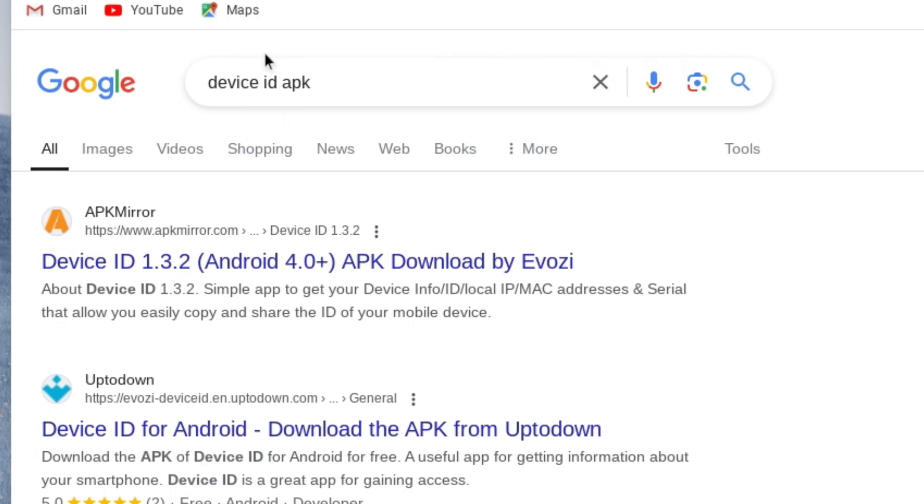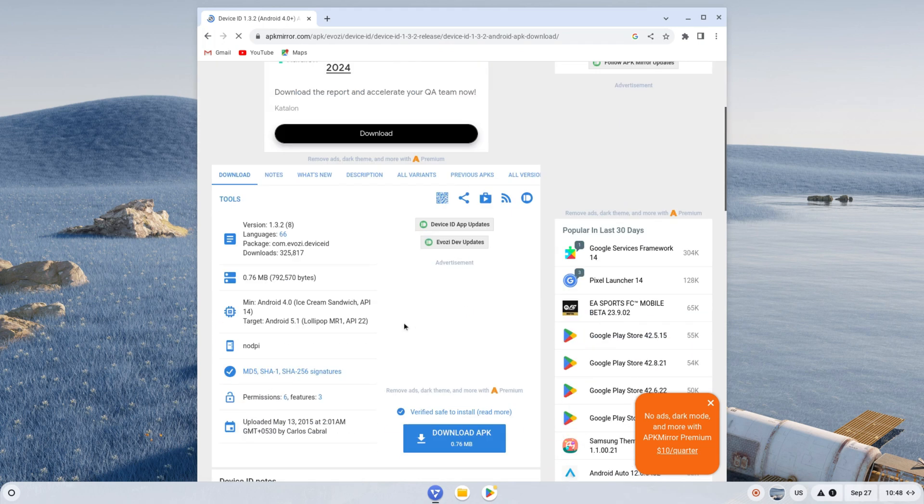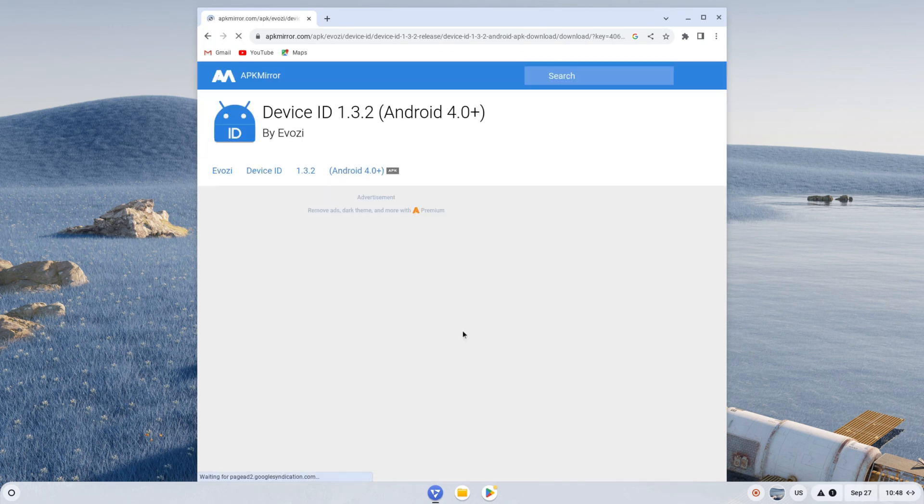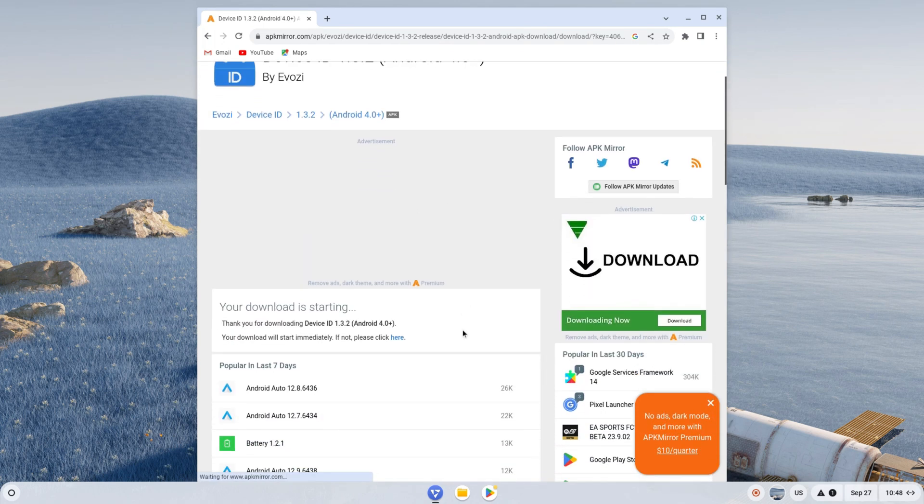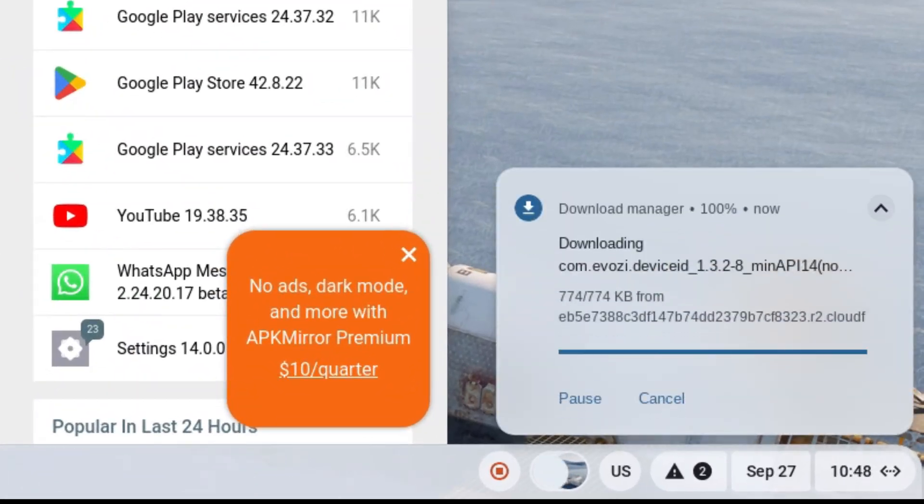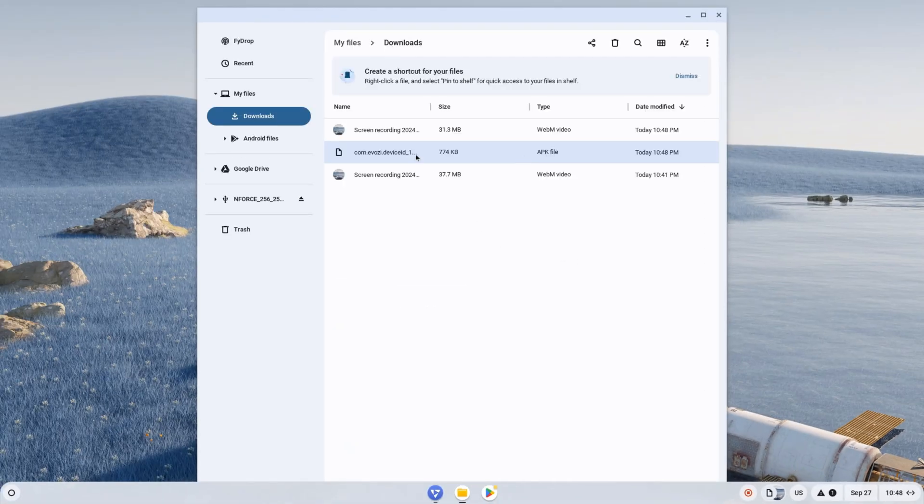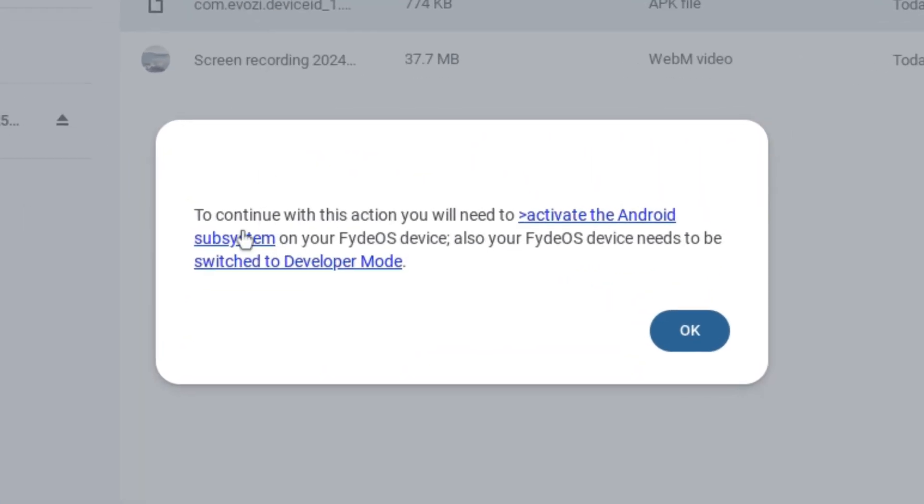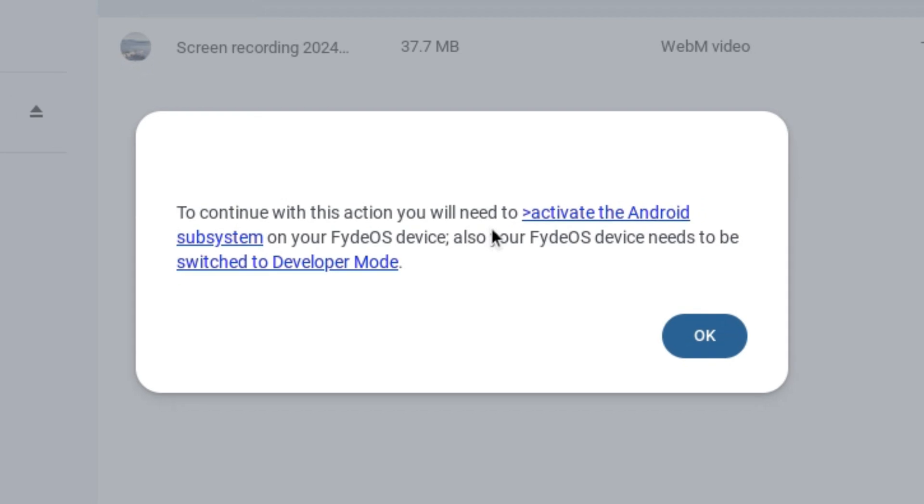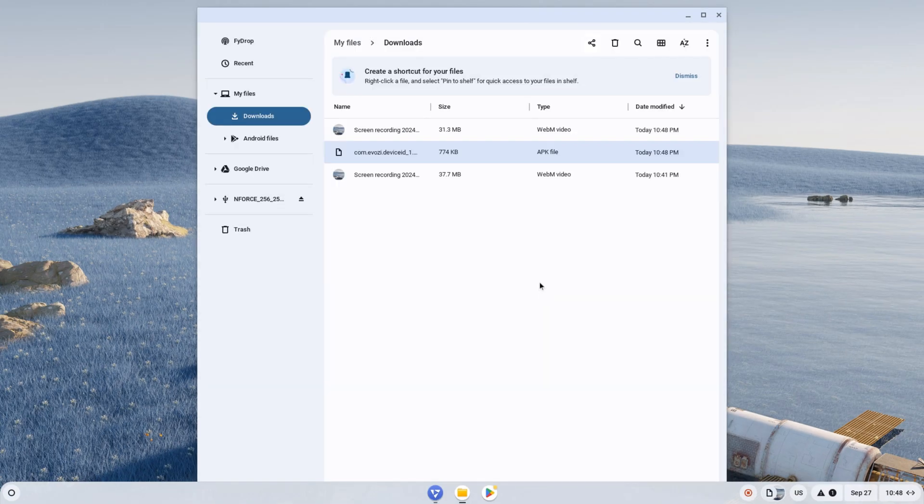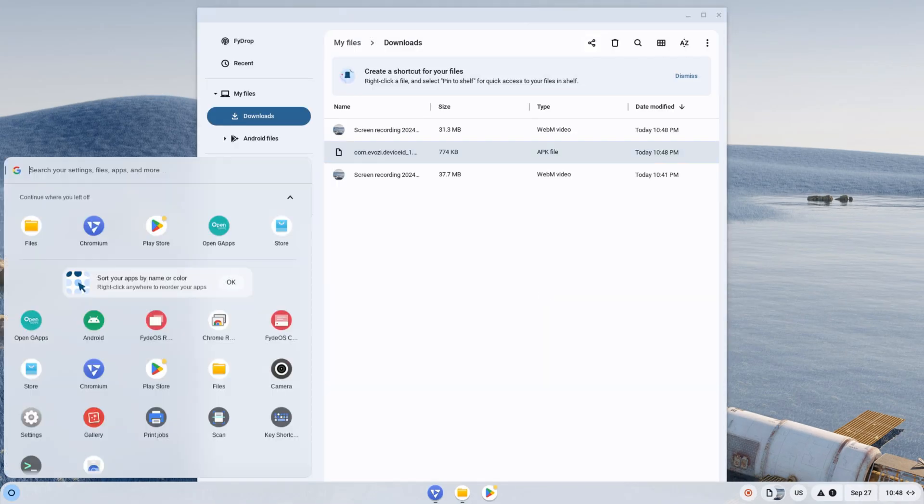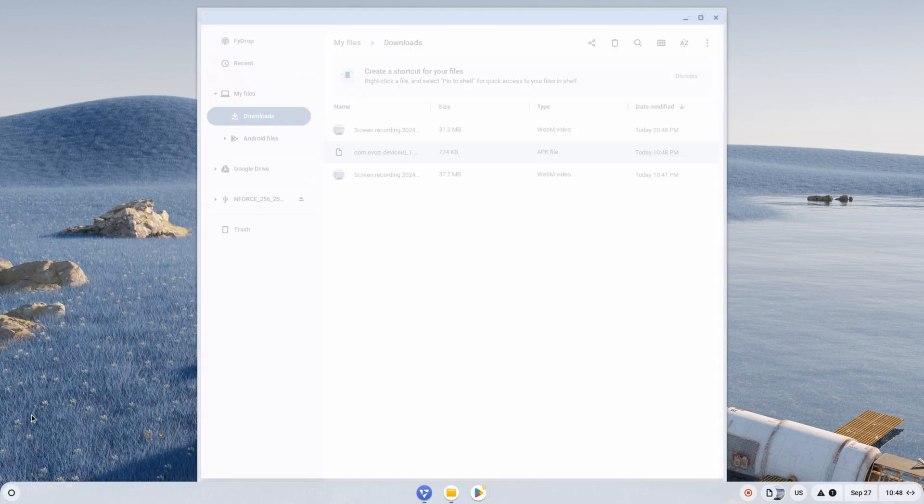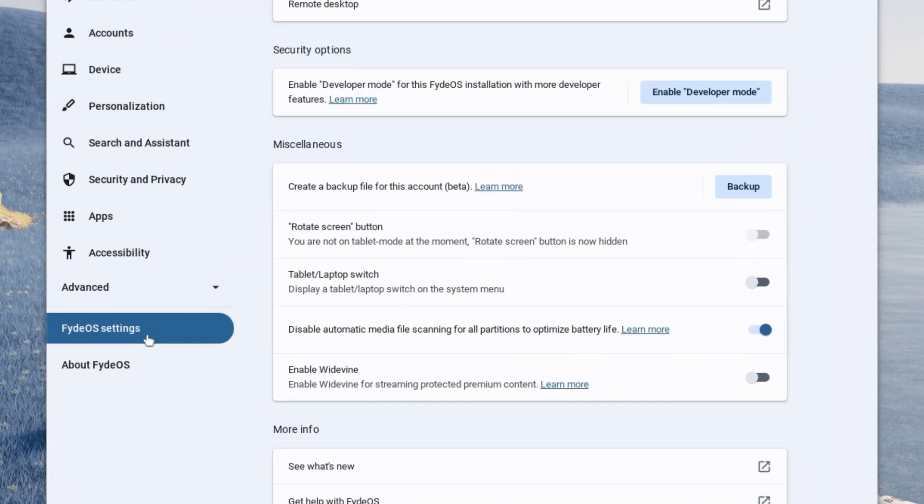Proceed with the first link, scroll down, and click on download. The download will start automatically. Once done, click on show in folder, then double click the app file. To install the app, you must first enable developer mode. Open the start menu, then open settings. Click on FydeOS settings, enable developer mode, confirm, and restart.